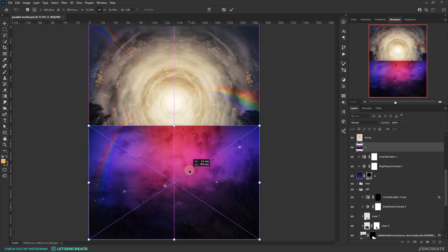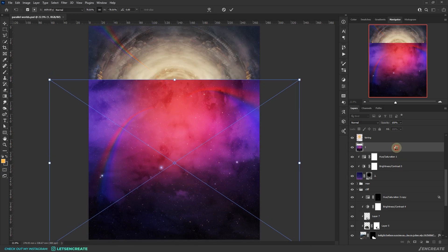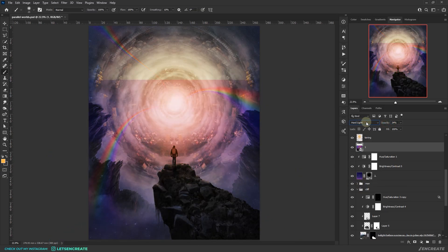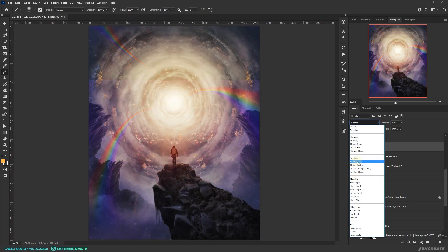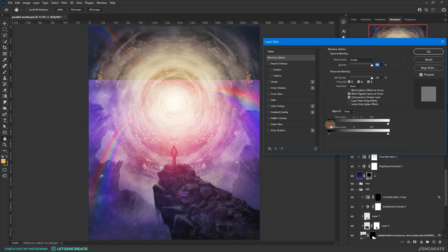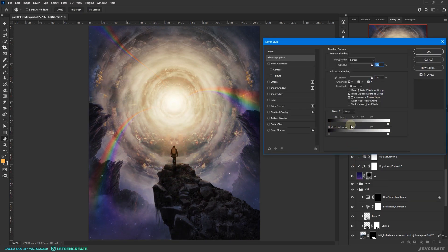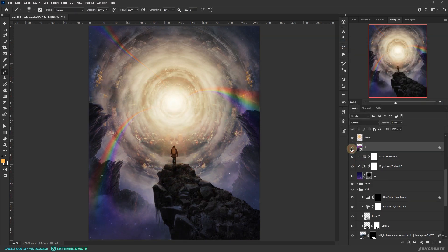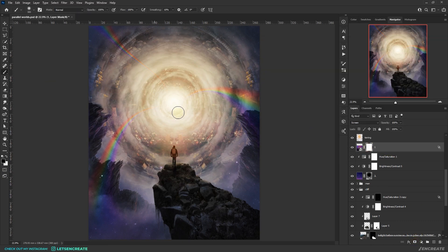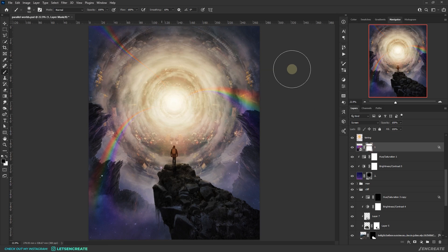I dropped in another space texture just to add some touch of color and stars around the traveler. I kept the blending mode to screen and also played with the blend if section to remove all dark areas and only keep the bright stars. I also masked it at places not required.